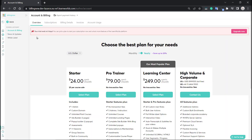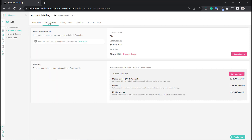From here you'll find five tabs at the top: overview, subscriptions, billing details, invoices, and account usage. The overview tab shows all your options and your subscription with LearnWorlds. Since this is a trial account, you'll see the available plans instead. In the subscriptions tab, you can see all the details of your current subscription and any add-ons you've purchased.